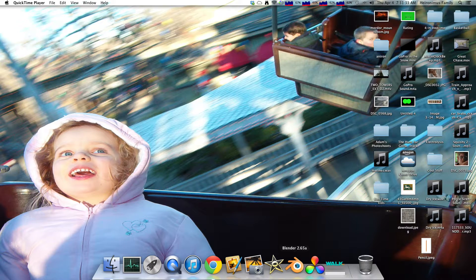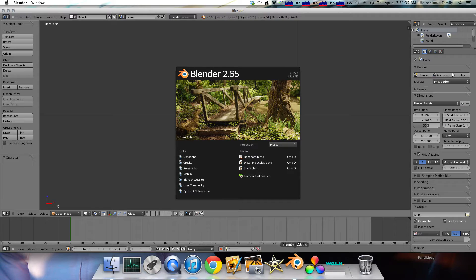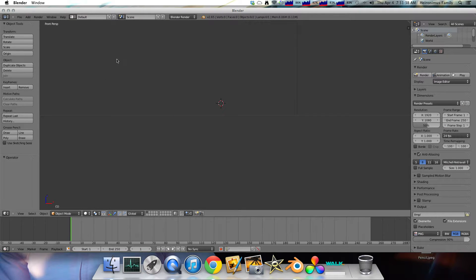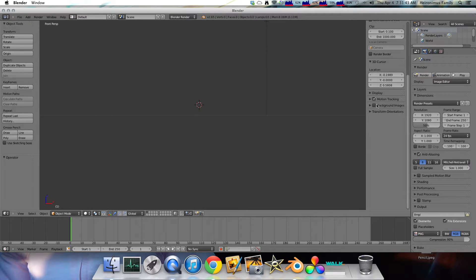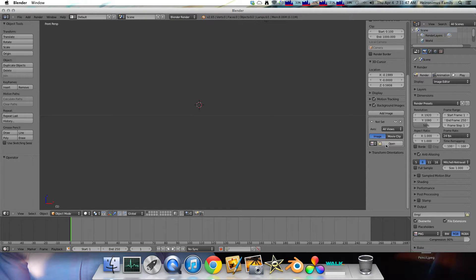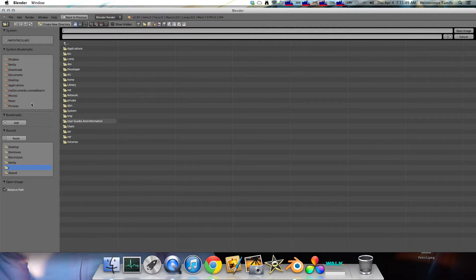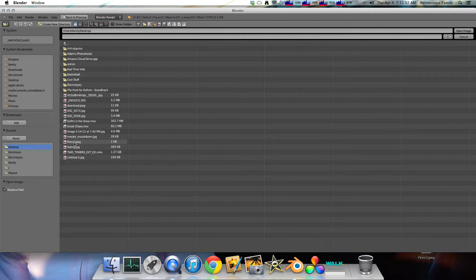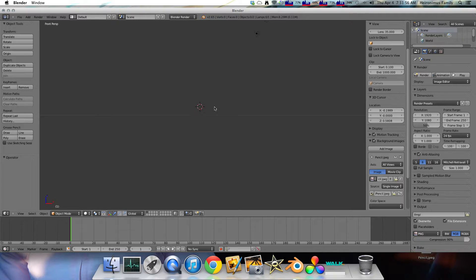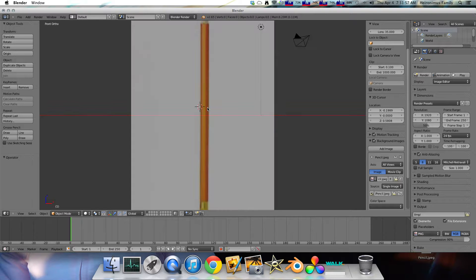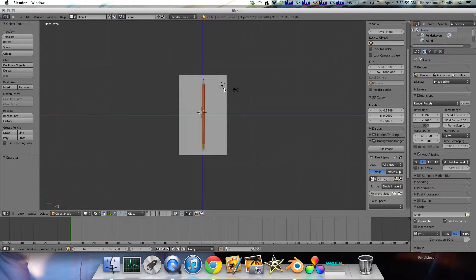So first of all, obviously, we open up Blender. It's kind of hard to make a Blender model without it. And then we're going to click the plus right here and click background images. Then we're going to go down, click add image, click open, and then my reference image for the pencil is on desktop. So click that and then there it is.